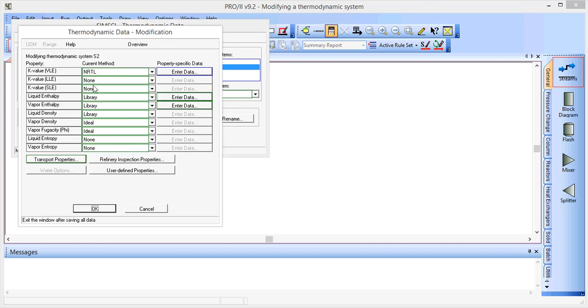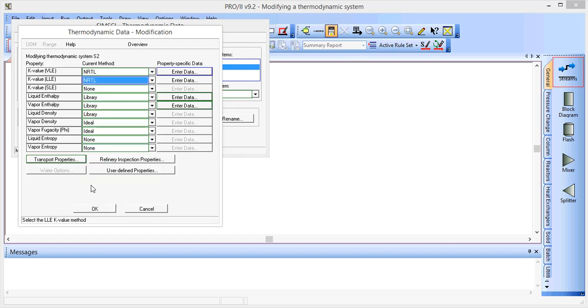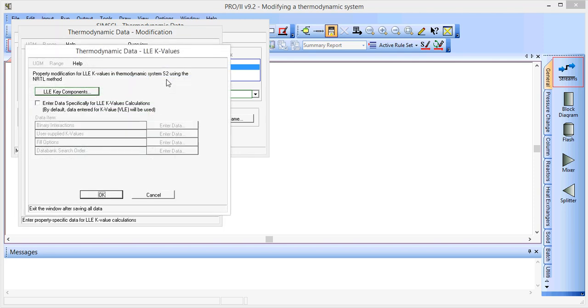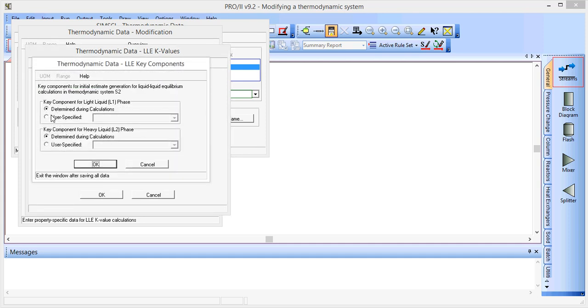This time we'll add in that we'll use NRTL for liquid liquid equilibrium K values. Click enter data, and we'll change the parameters here for the LLE key components.